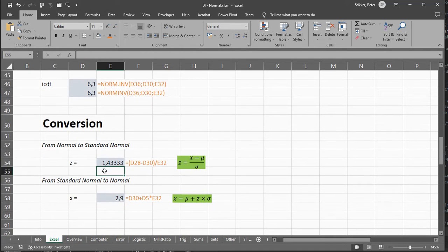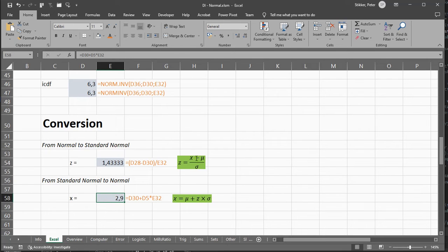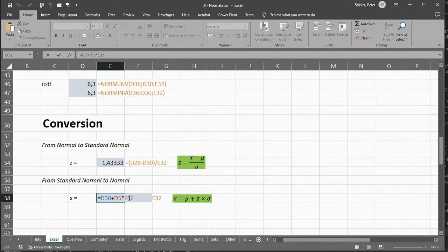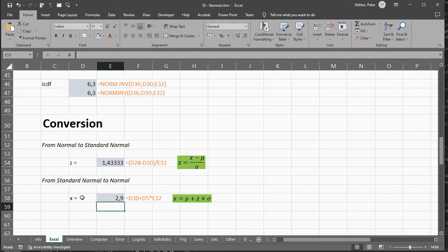And you can also do it the other way around. If you manipulate this formula, you can say, well, it's going to be my average plus the z value times the standard deviation, and you get your original x value again.